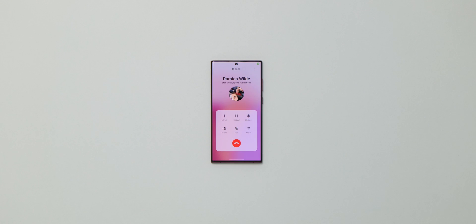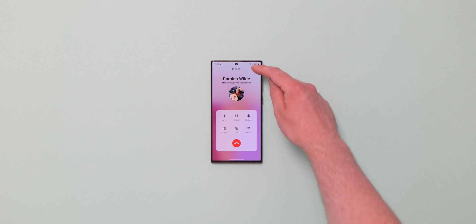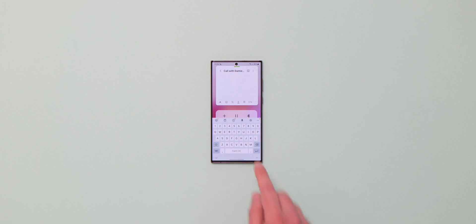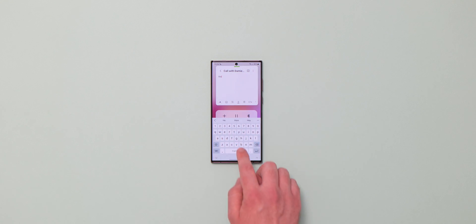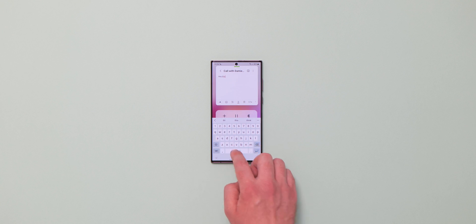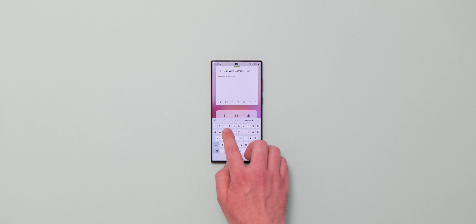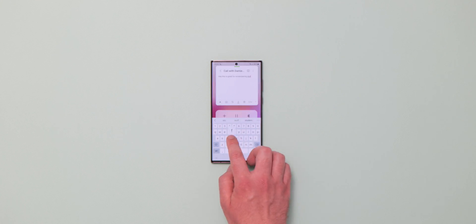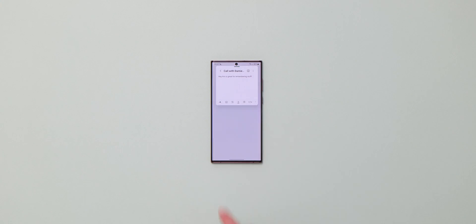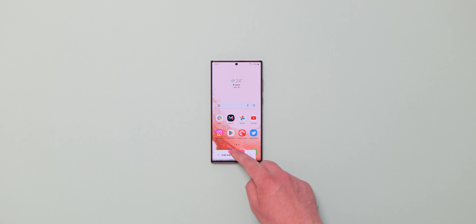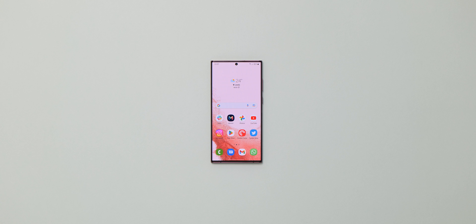On the S22 Ultra, when you're in a call, you can now quickly take notes by tapping the three-dot menu and adding a note from there. Notes taken during a call are saved with the caller's name, though without details on time or date. It's not clear if this feature is limited to S Pen devices, but it would make sense if so, and it's a nice feature all the same.